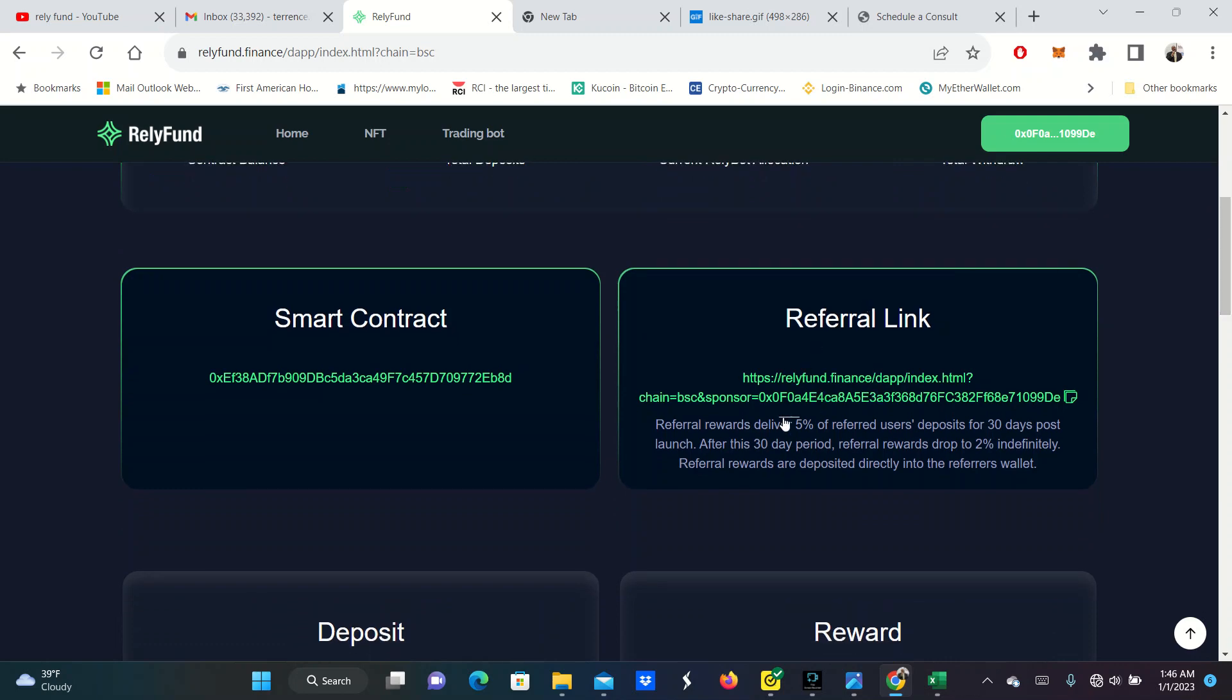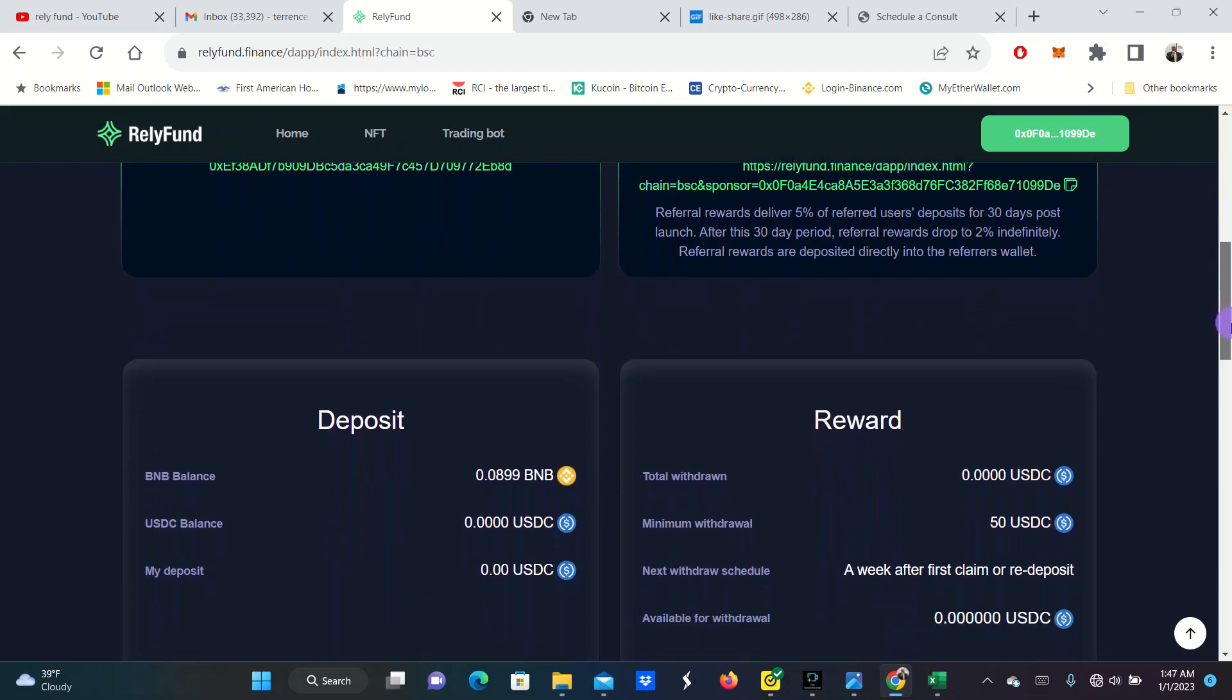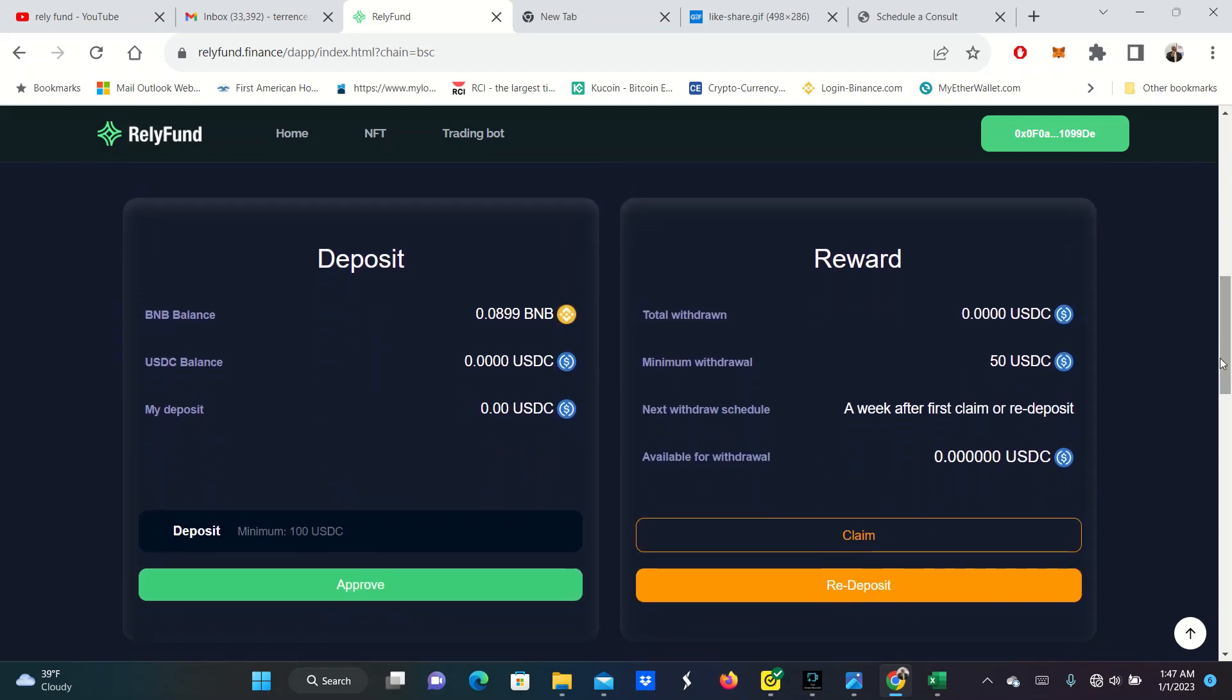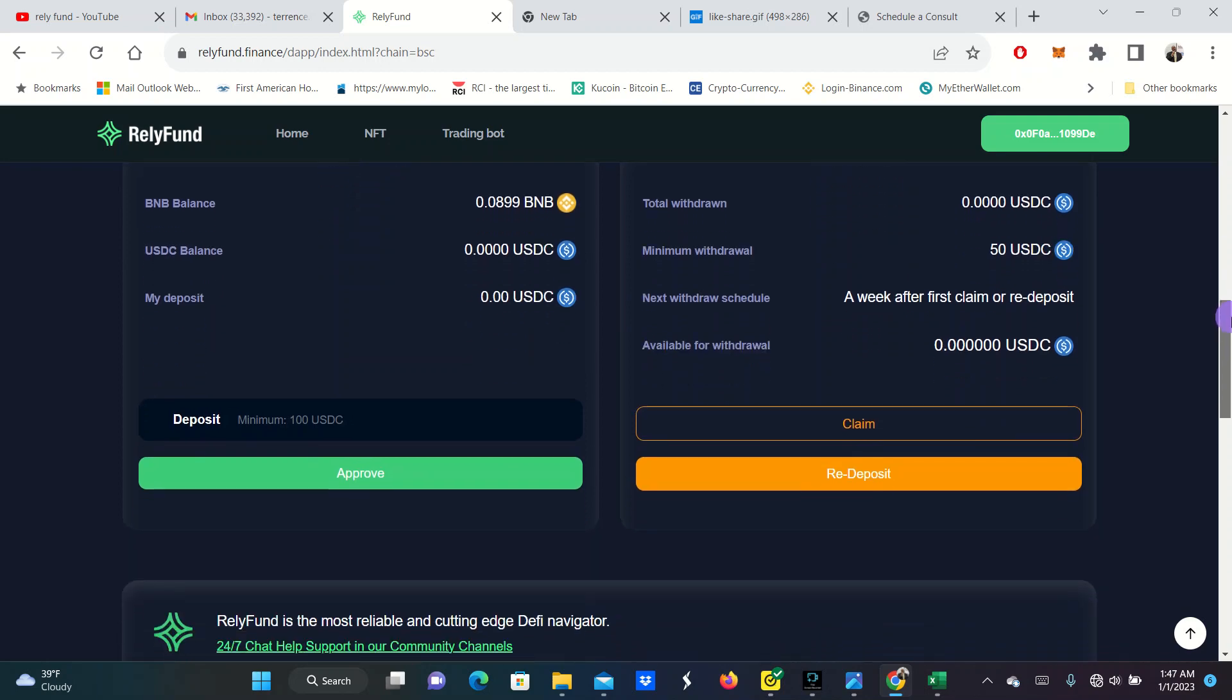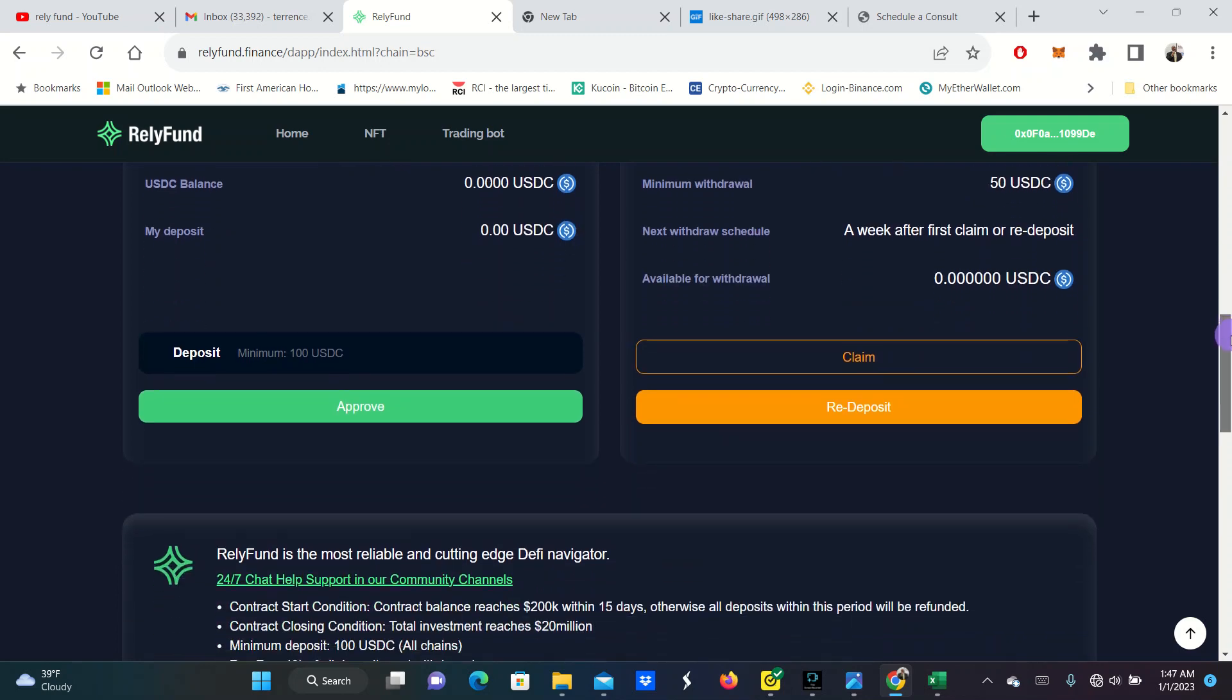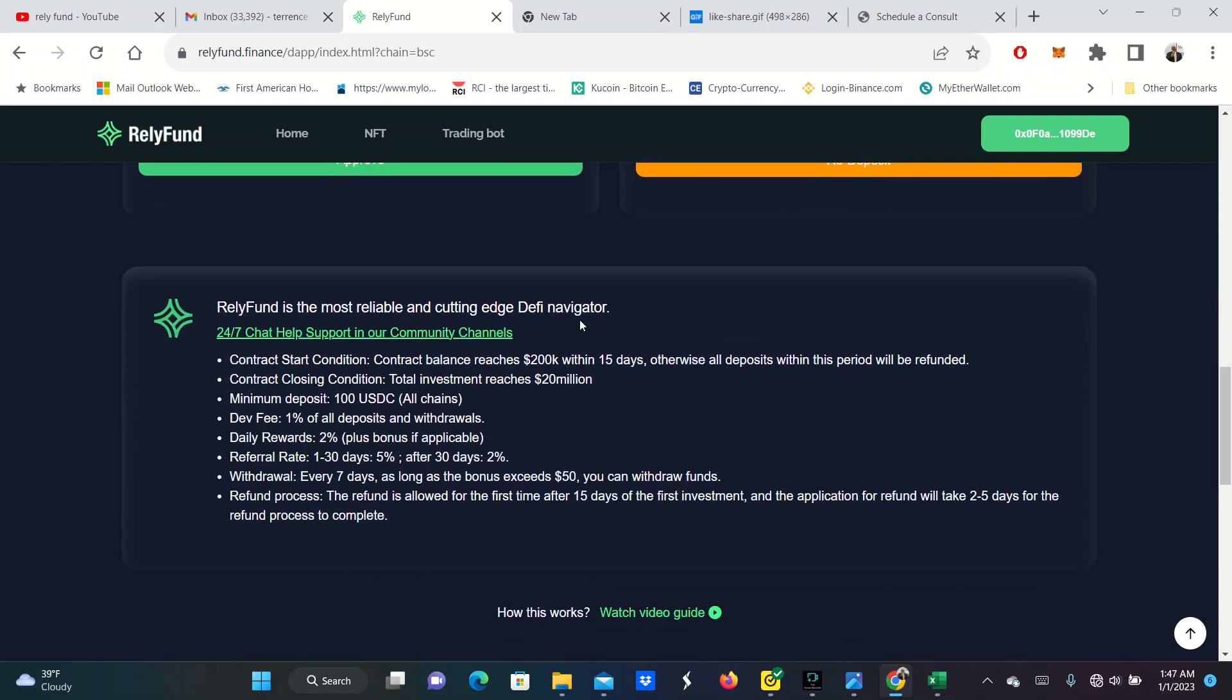You have your referral links right here. Referral rewards are 5% of the referrer users deposit for 30 days. After this 30-day period, the reward will drop to 2% indefinitely. Referrals are deposited directly into the referrals wallet. You can deposit very easily with BNB right in here. And then you can also claim your rewards or re-deposit. This is simple. You deposit, you claim, or re-deposit. It doesn't get much simpler than that.